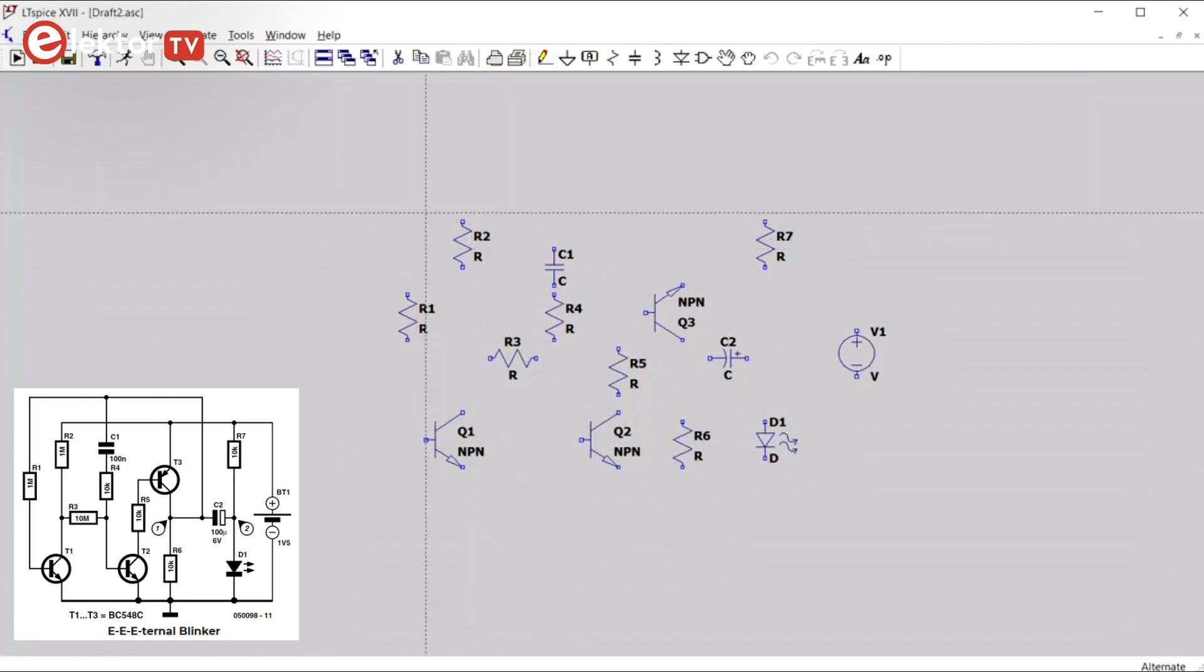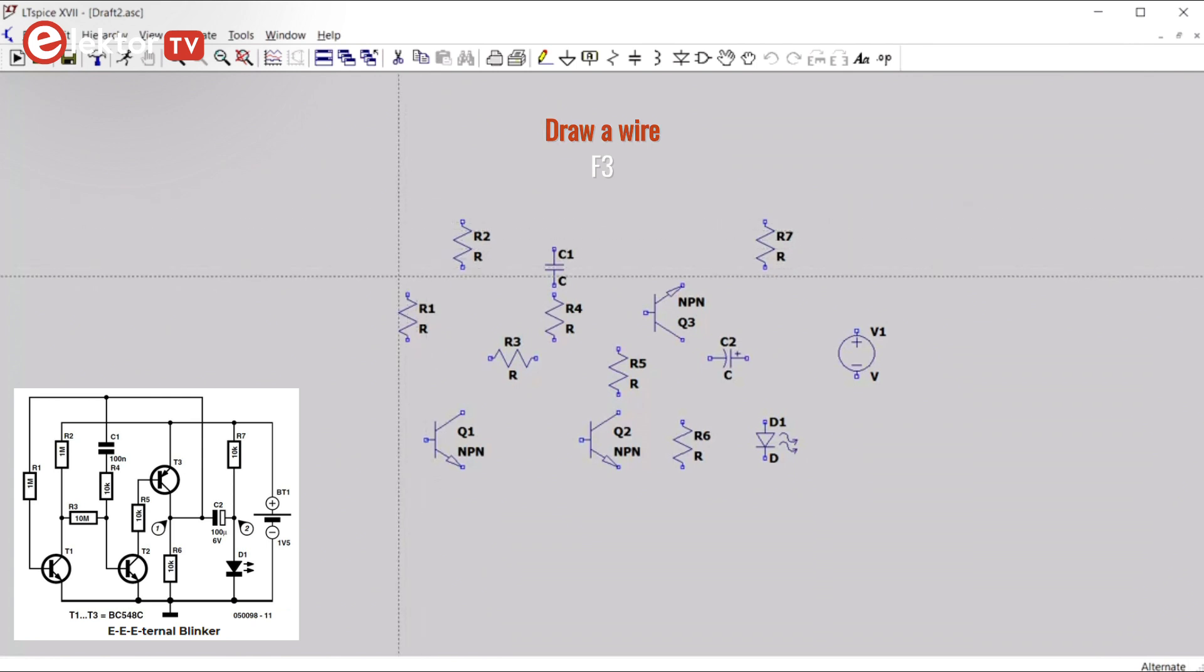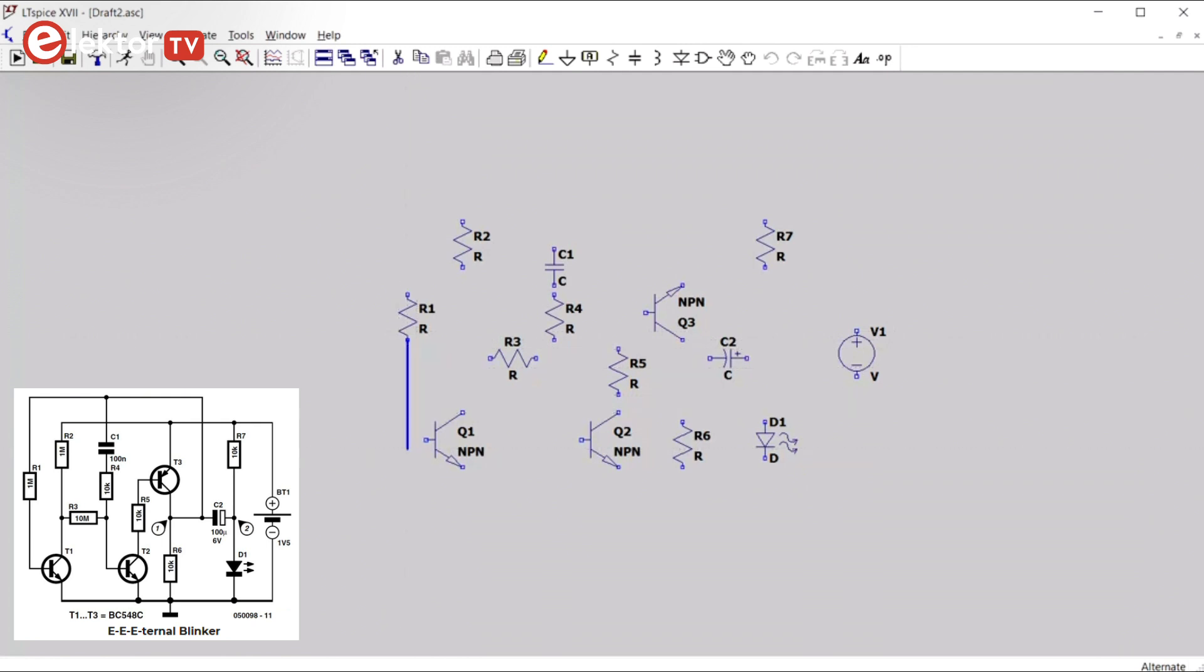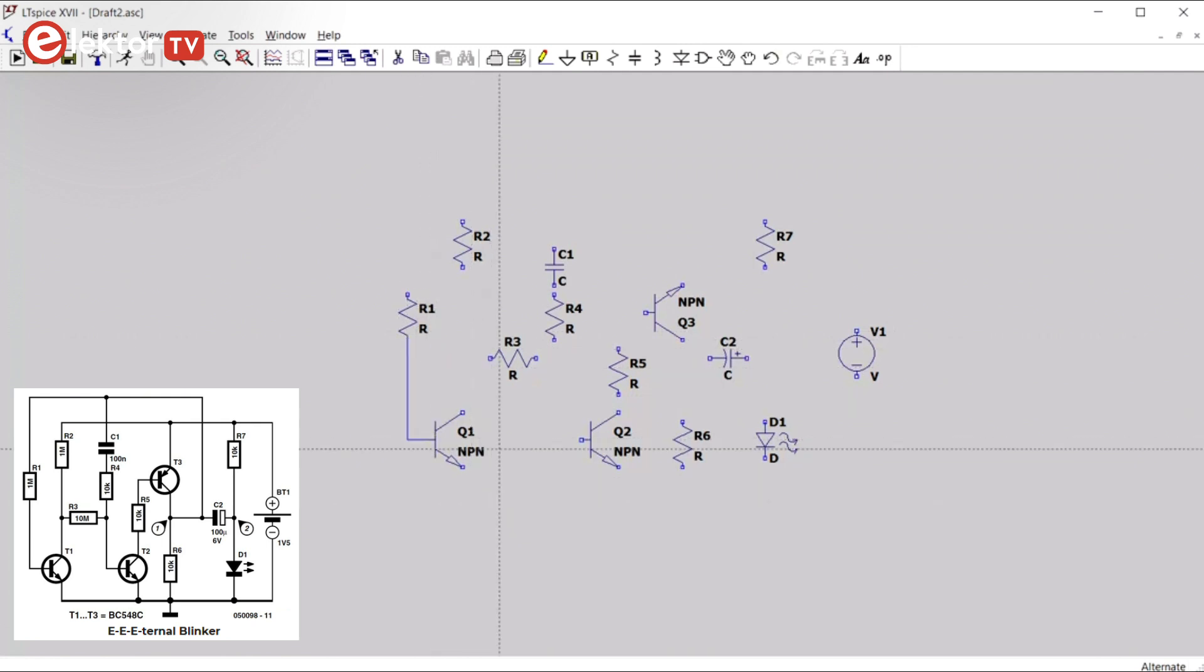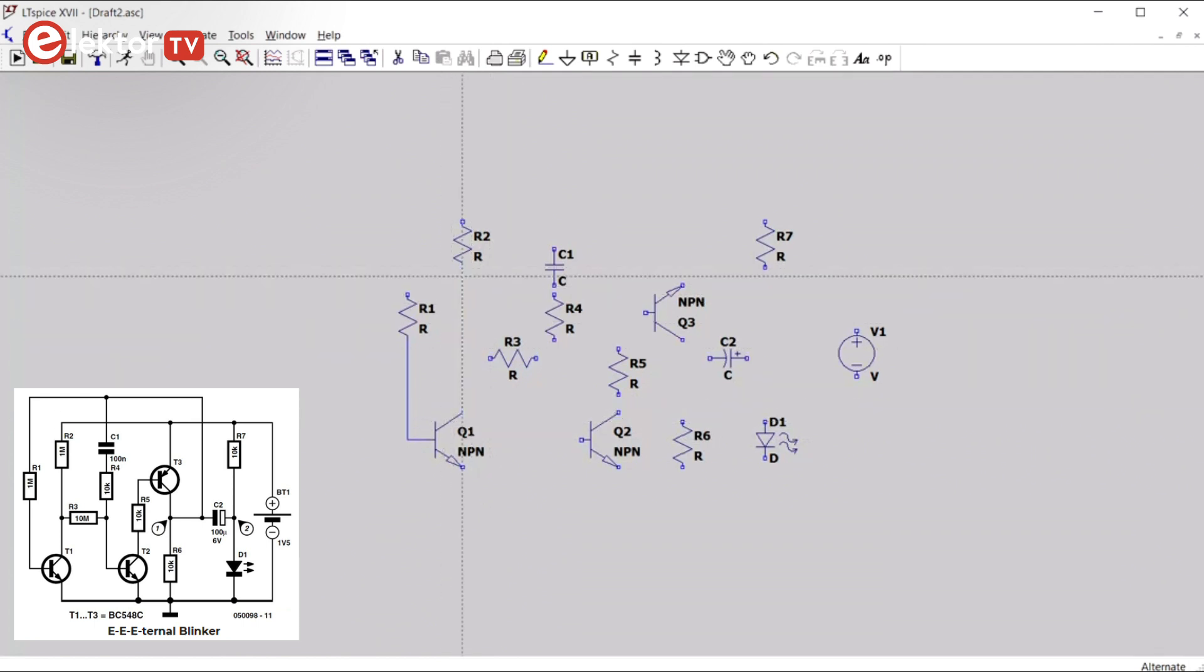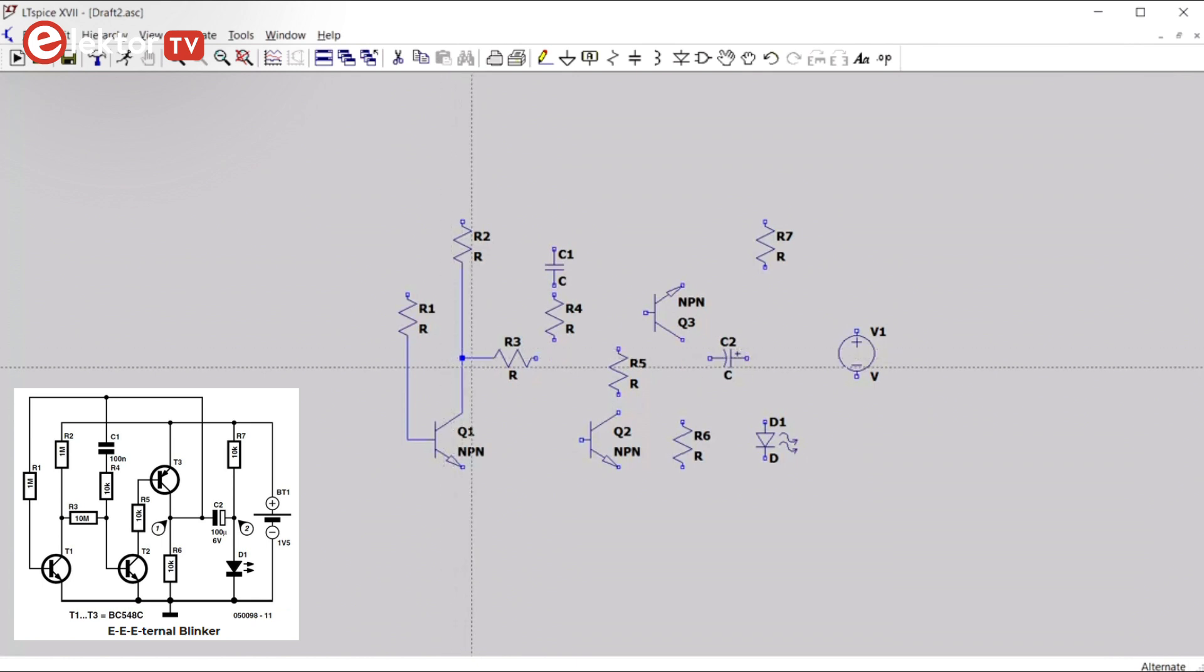To start a wire you click a connection, a pin. So from here to here, for instance. And from here to here. Here's another one. As you can see, a junction is created automatically.